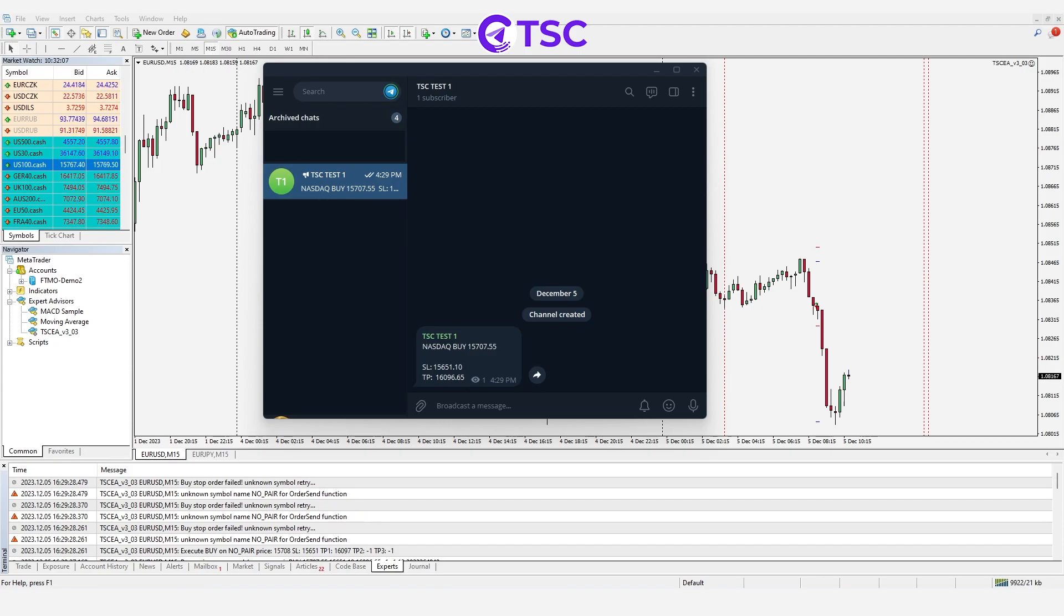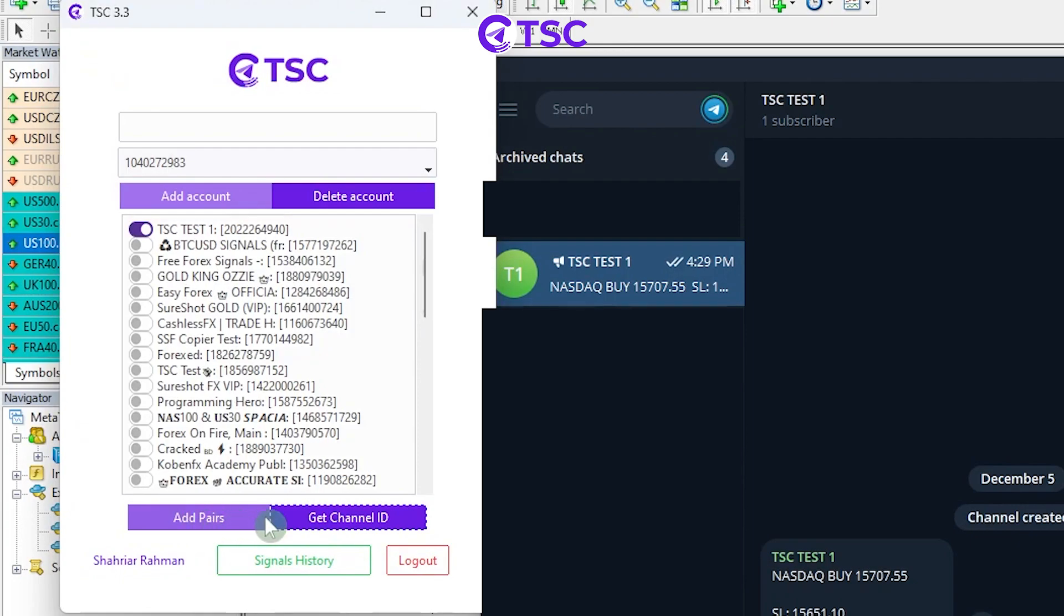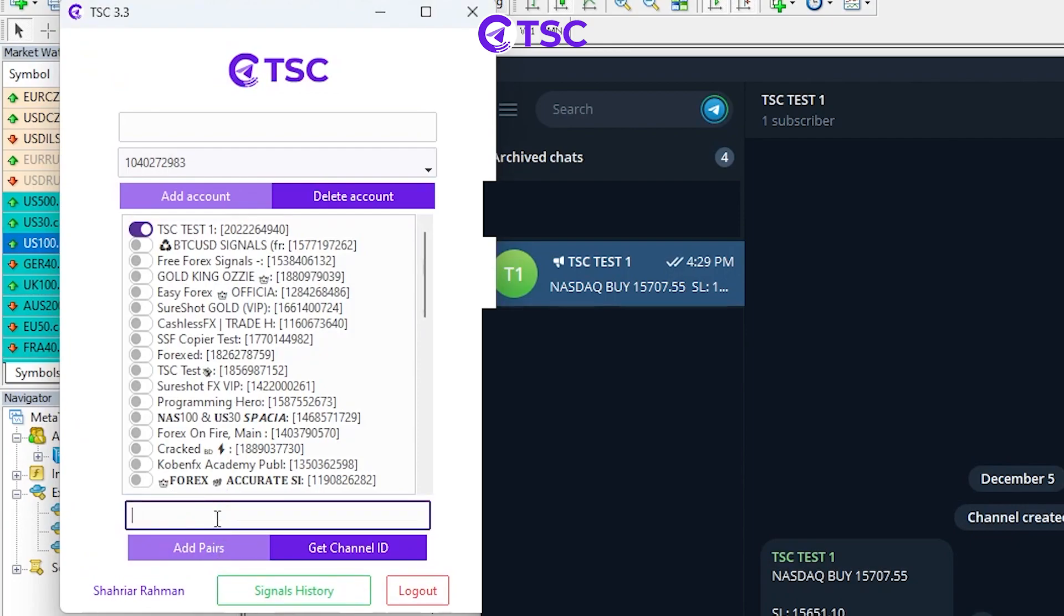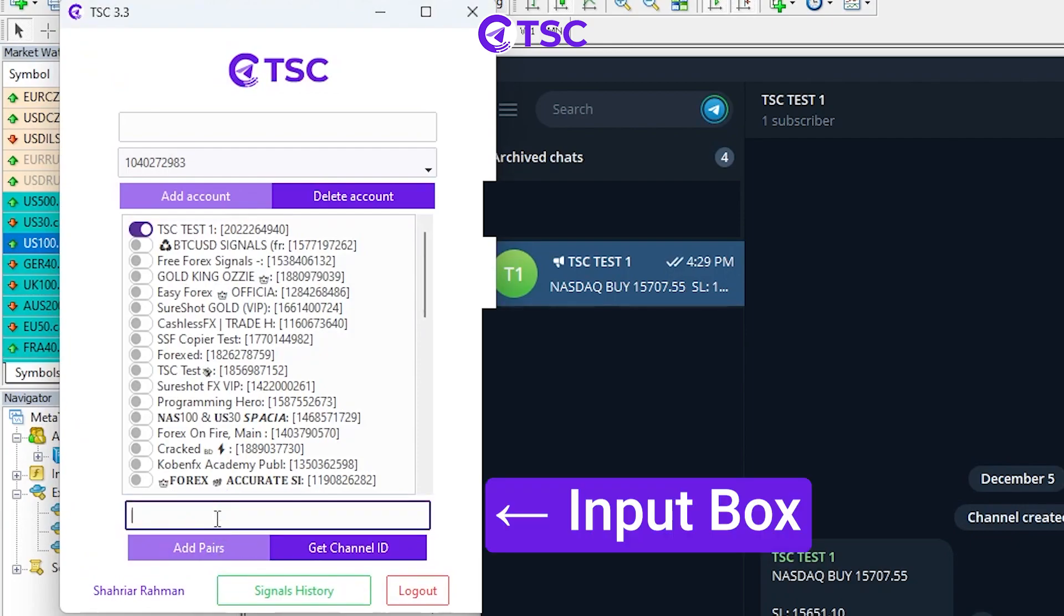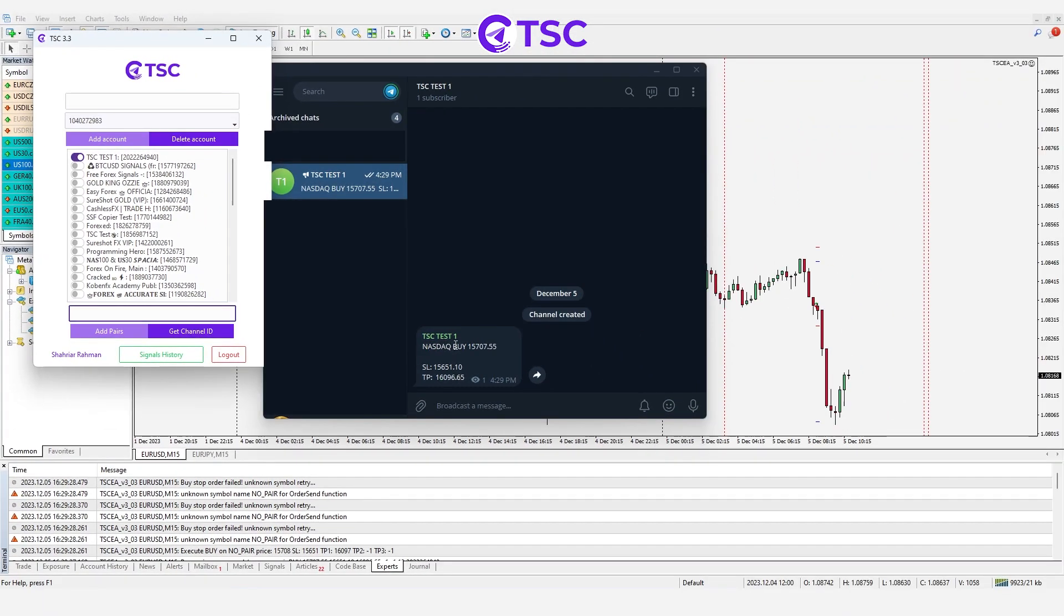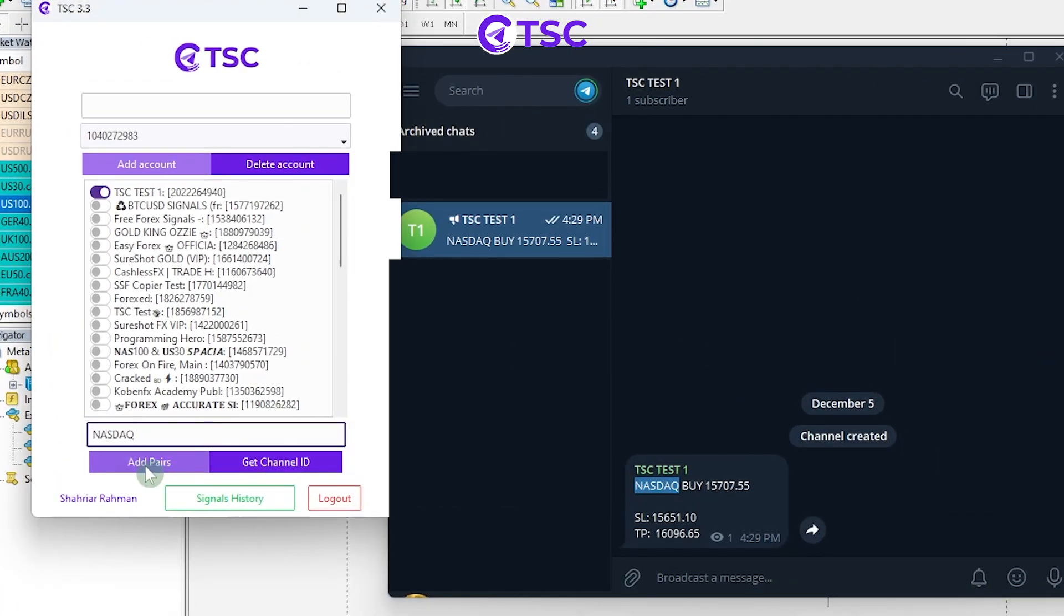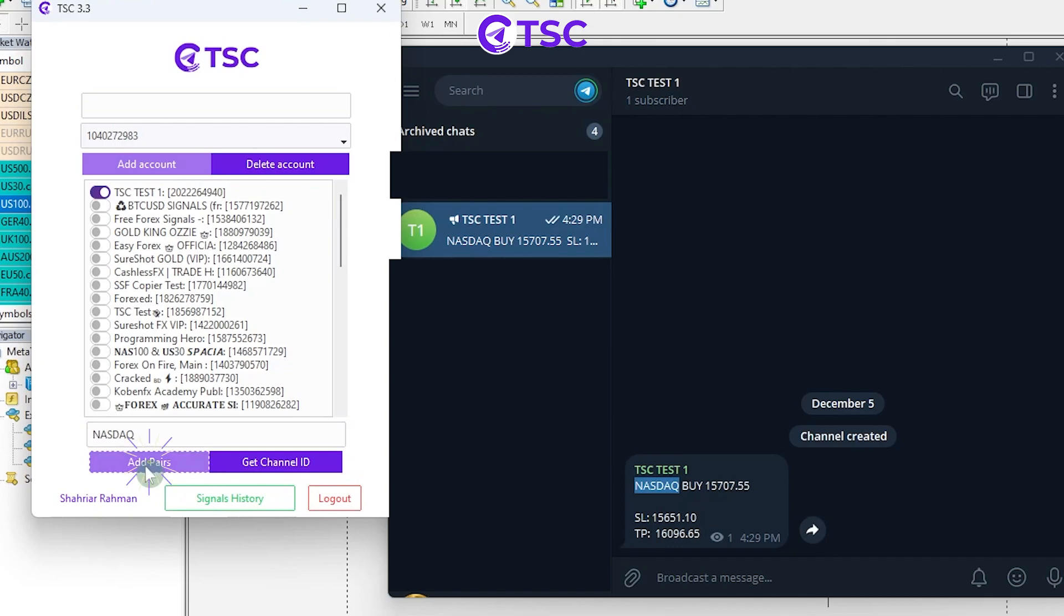To solve this, go to your TSC app and click on this add pair option. An input box will appear in the copier app. You will need to copy the exact pair name that your signal provider is using and paste it. Click on add pair button once again to add this pair name. The input box will close.